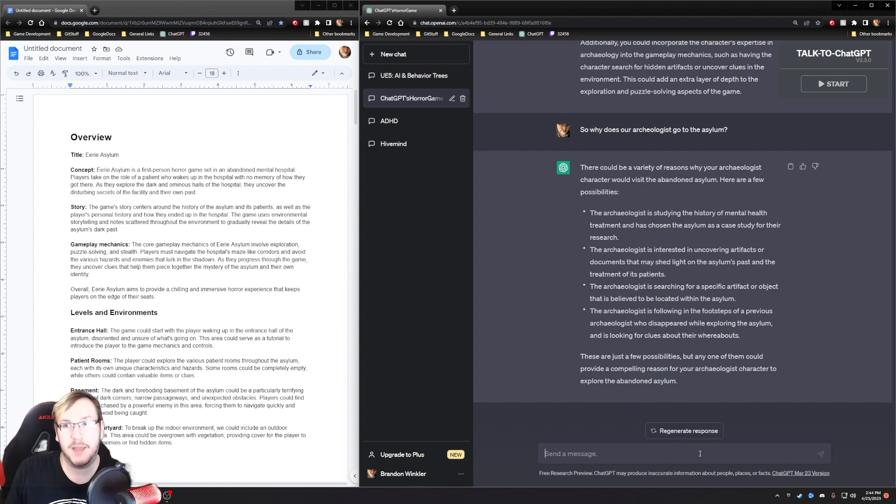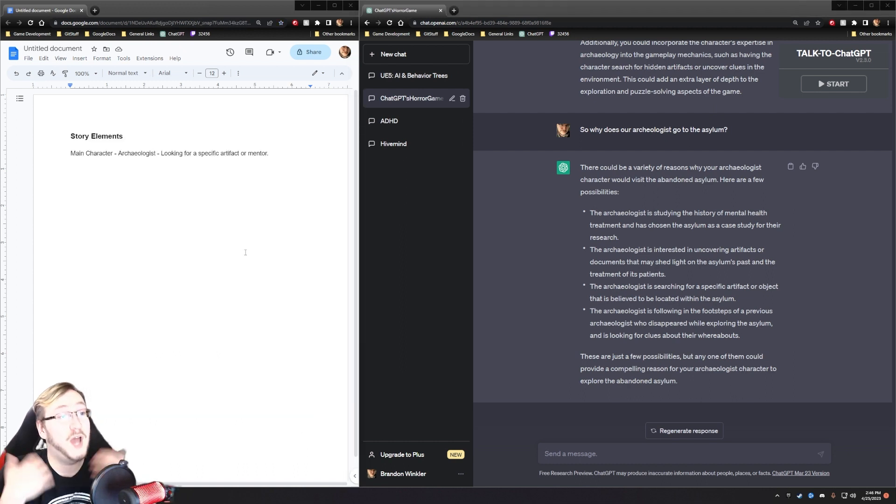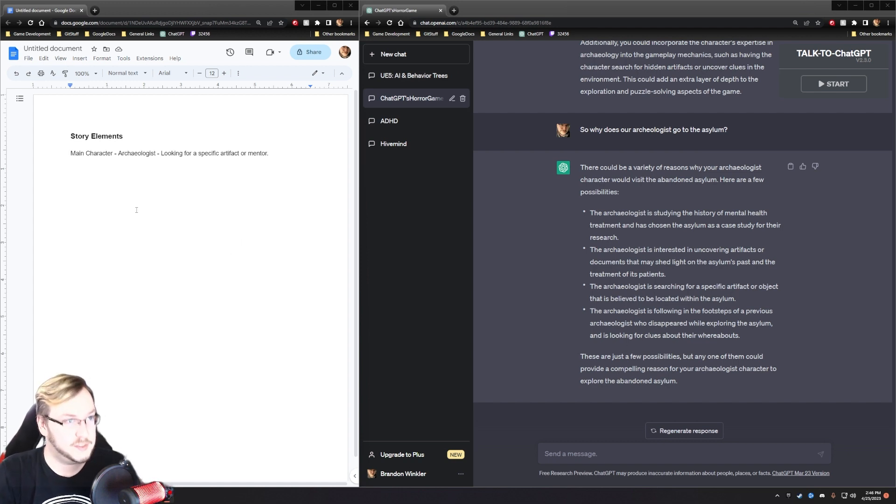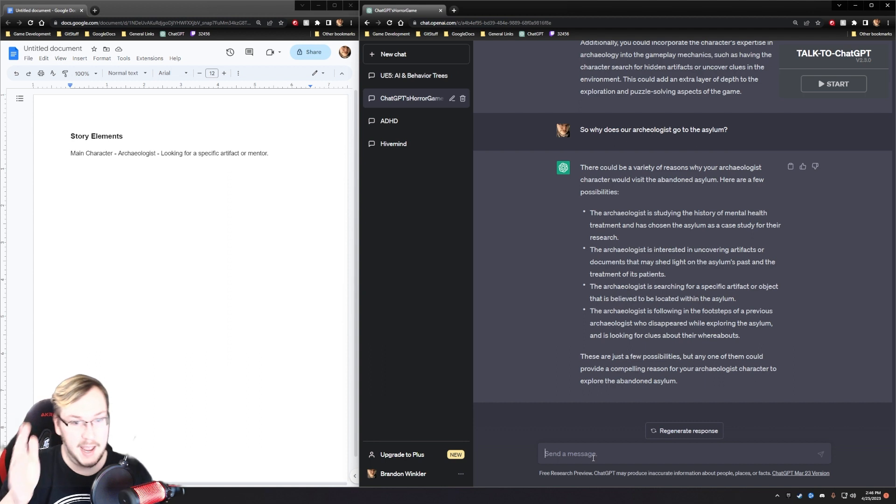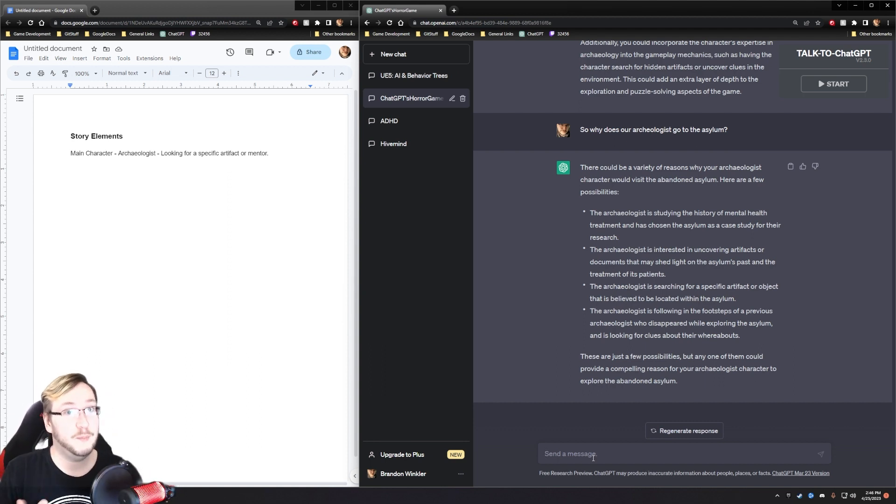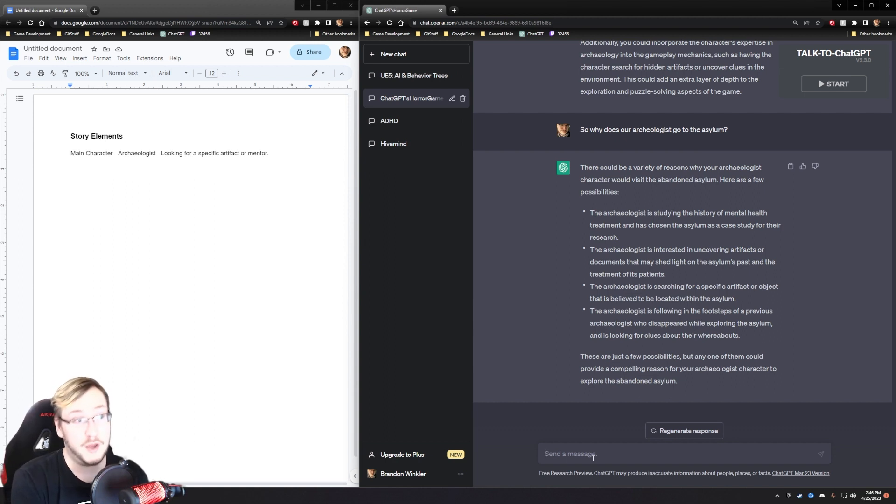Studying the history of mental health, is interested in uncovering artifacts and documents, the archaeologist is searching for a specific artifact, or the archaeologist is following in the footsteps of a previous archaeologist who disappeared? Interesting. I kind of like either the bottom two.